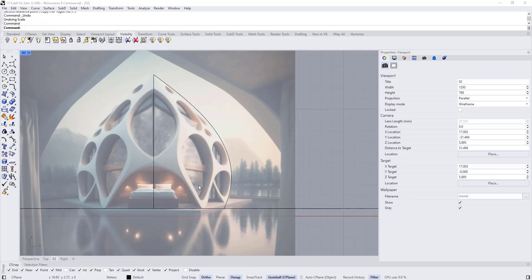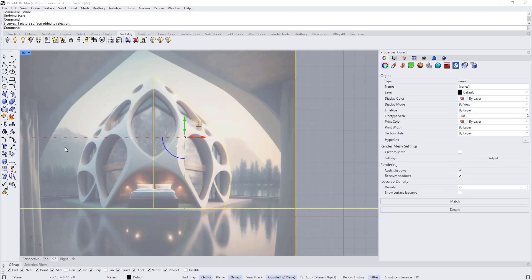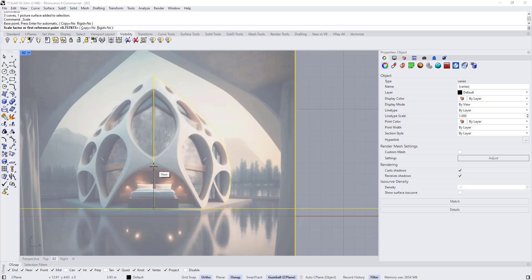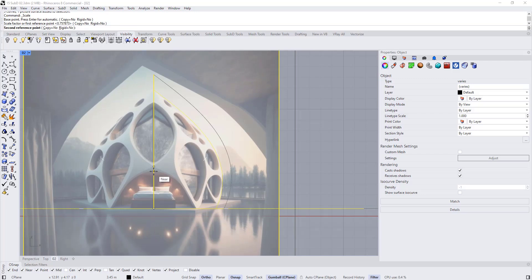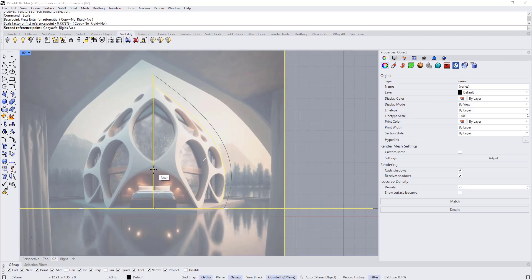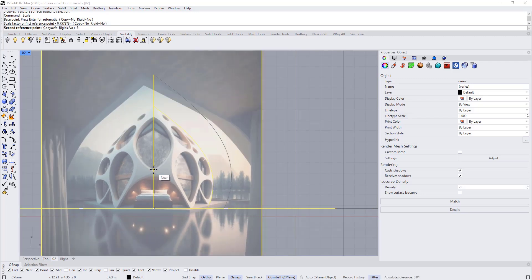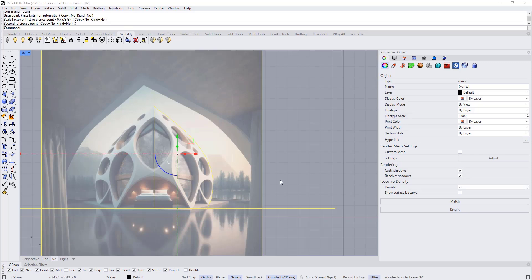Now we are going to adjust the scale of the image and these curves. Select everything and choose Scale 3D. Select the first point and let's choose this for the second point. Let's assume that the length of this line is 3 meters — type 3 and then right click.